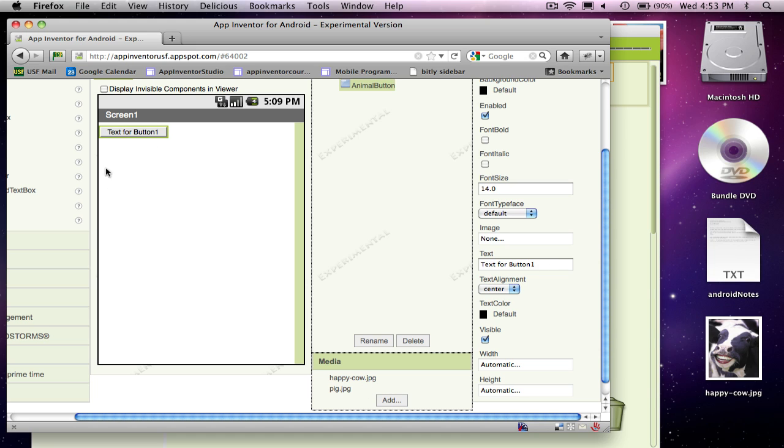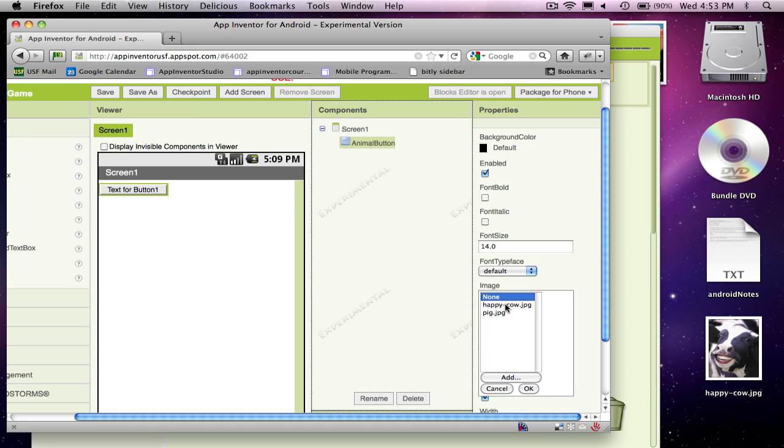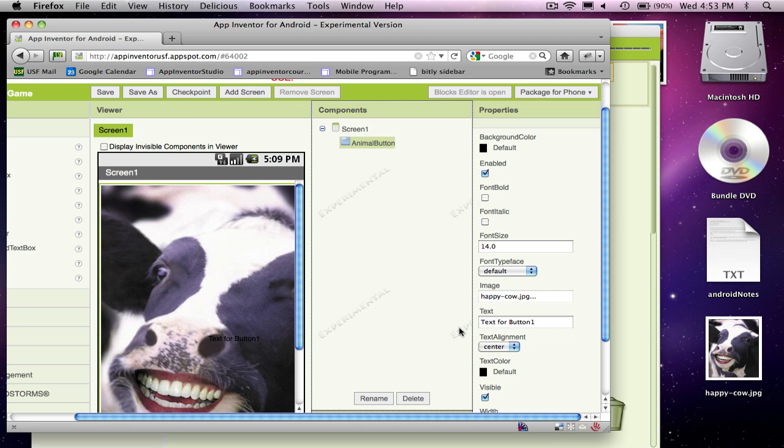But notice my UI hasn't changed. So I'm going to actually make the button start with one of them. And so I go over to the image for this button, and I'm going to change it. And let's just start with the cow. And now that button is going to show a cow.